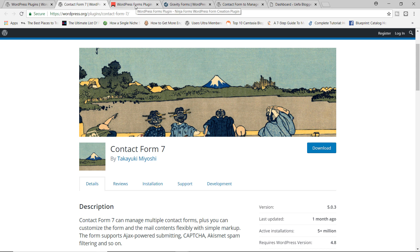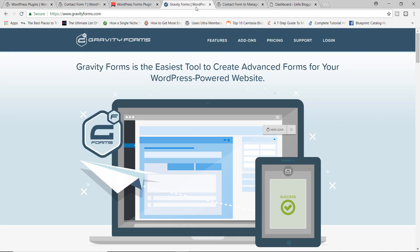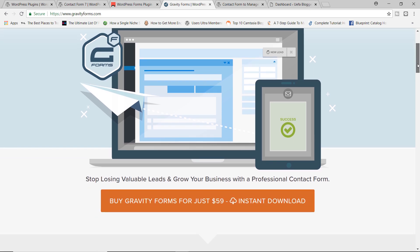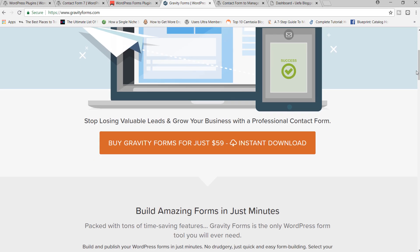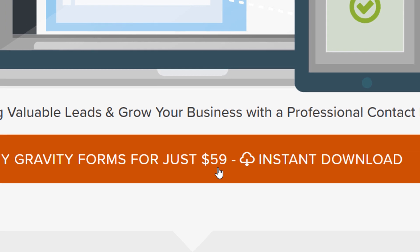And then you've got other plugins like Ninja Forms, which has a page builder, but you have to pay for it. And then of course you also have Gravity Forms, which is great, it's a great plugin for creating contact forms. Unfortunately, it costs $59 just to use this plugin.